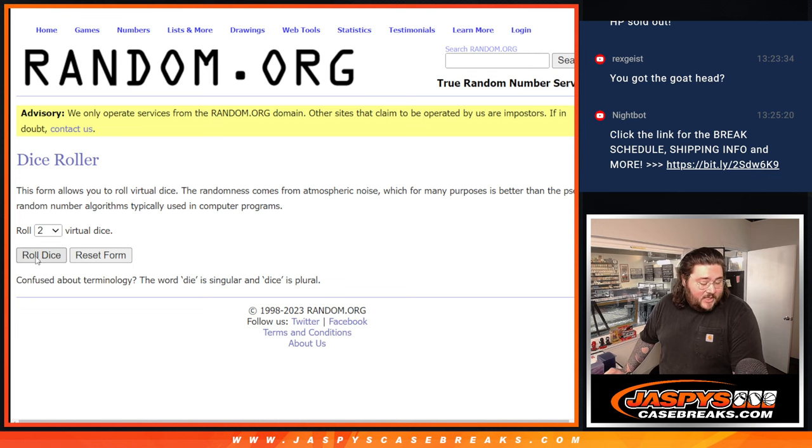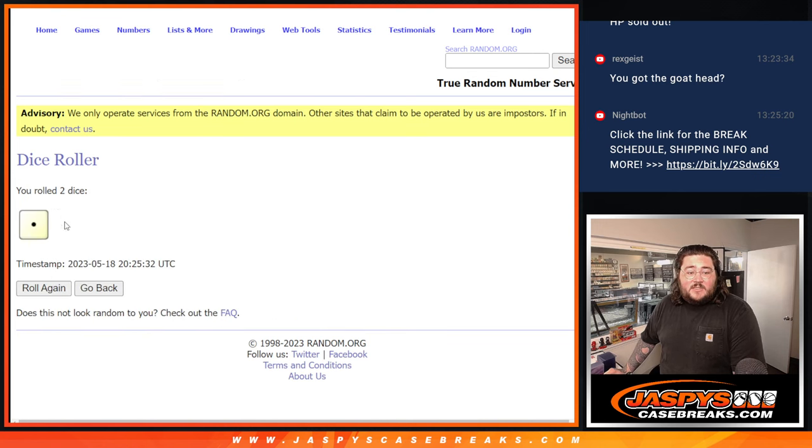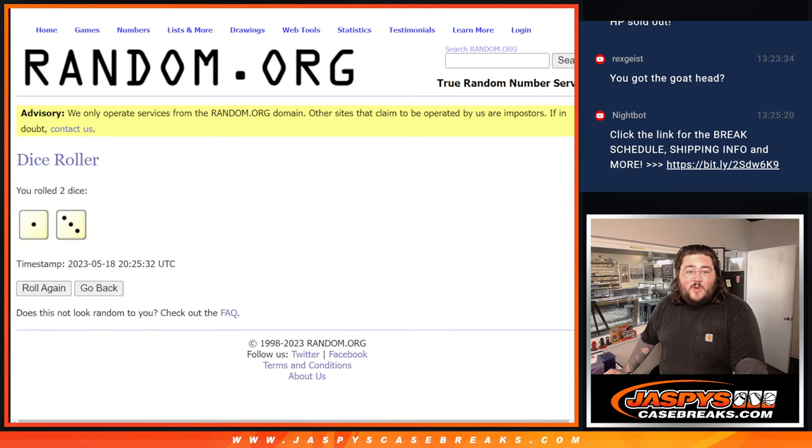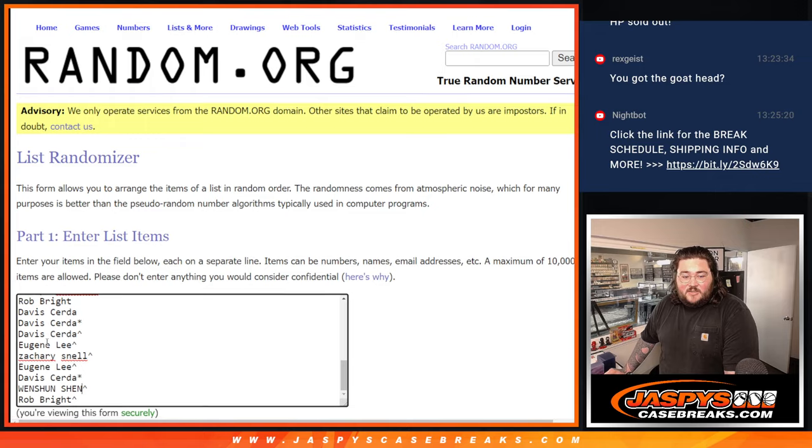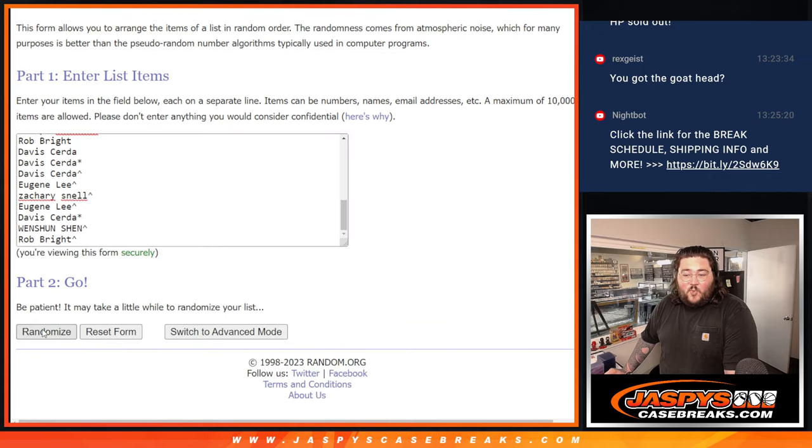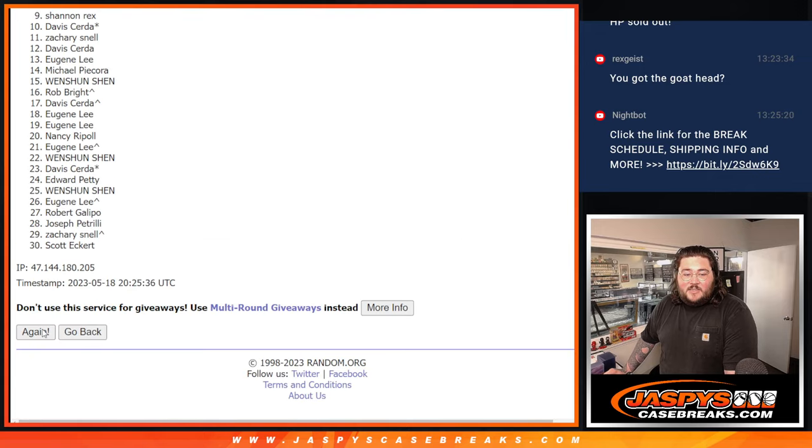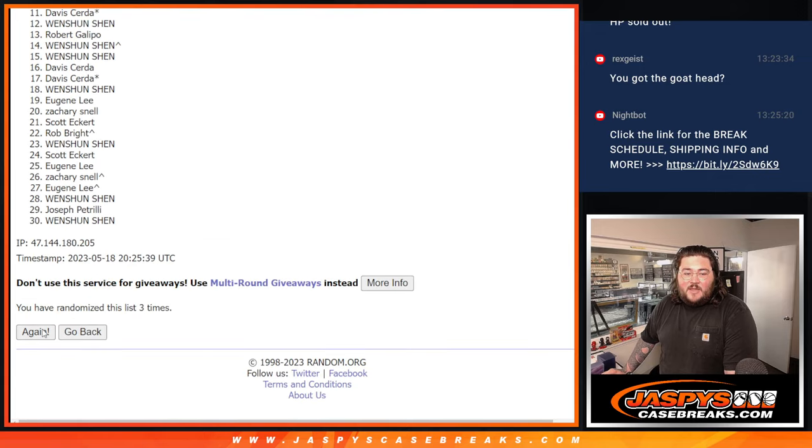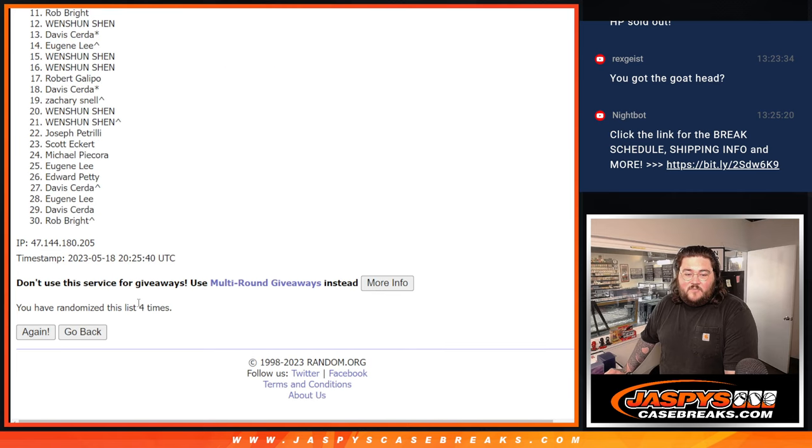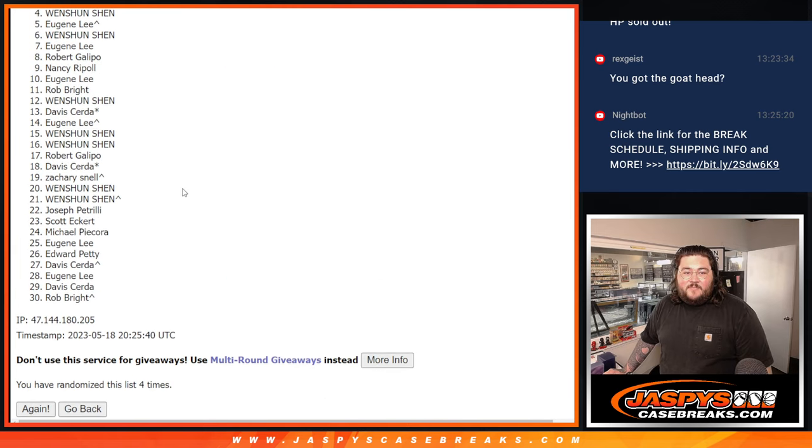So our 30 now. Let's roll our dice and randomize for the pack. 1 and 3, 4 times. Good luck again. 1, 2, 3, and 4. 4th and final time.